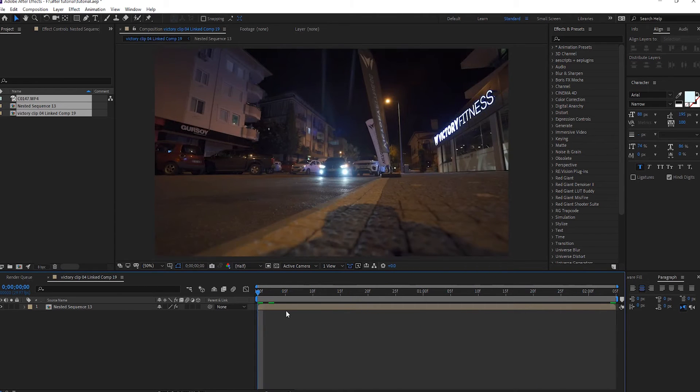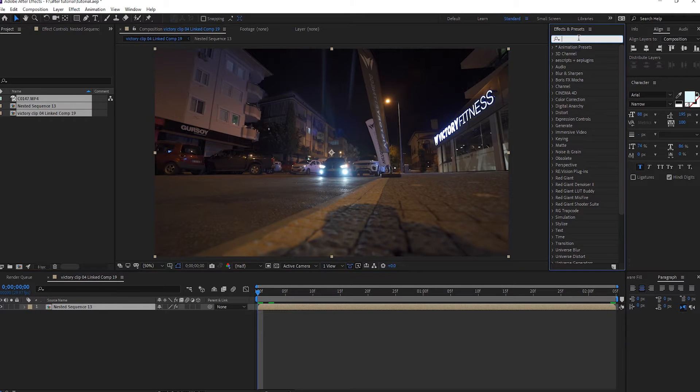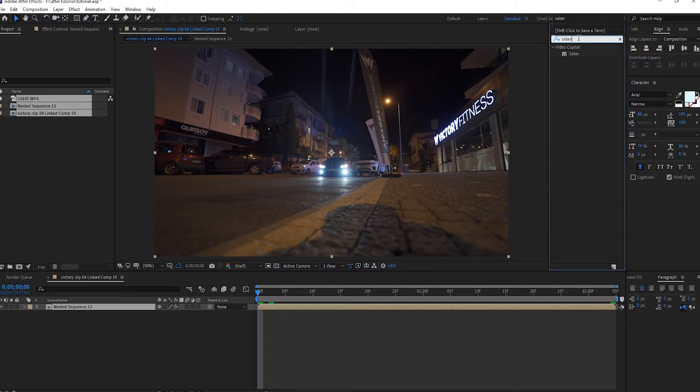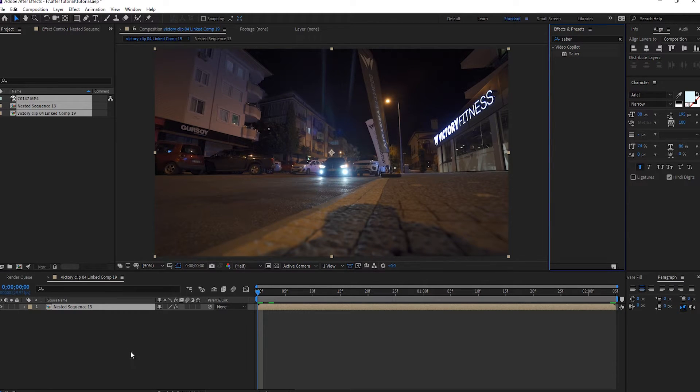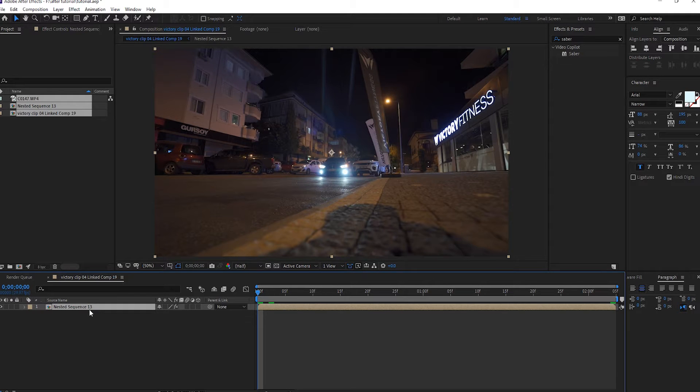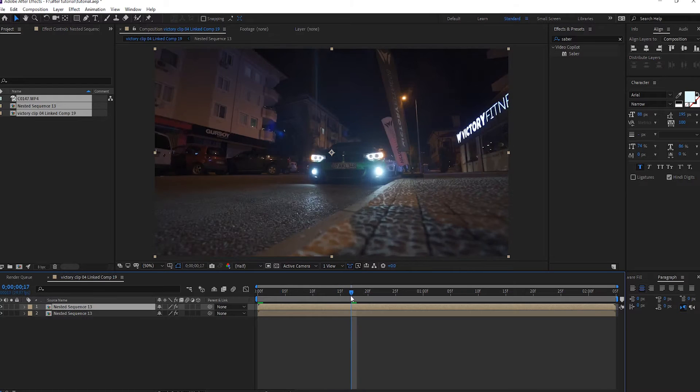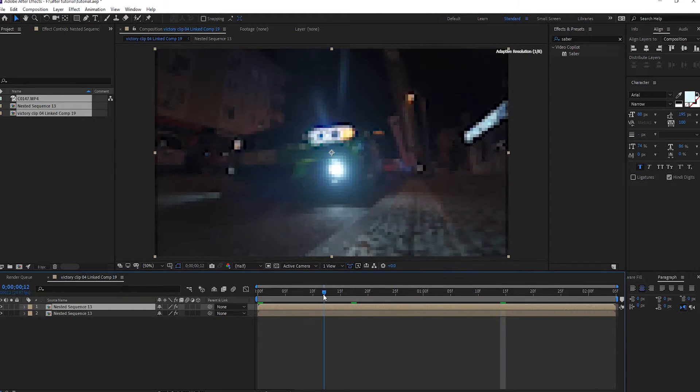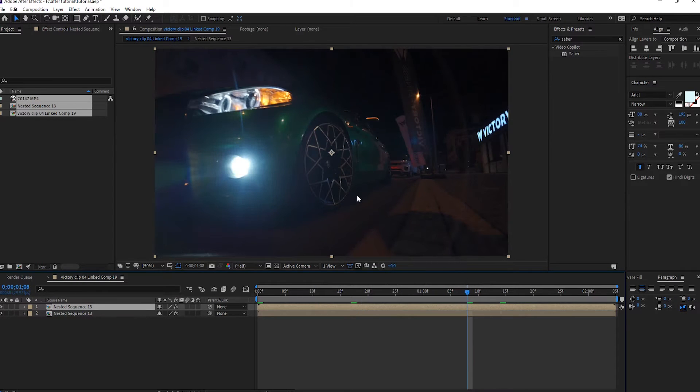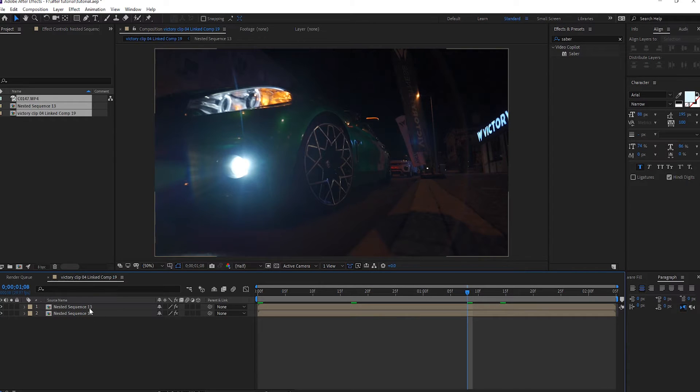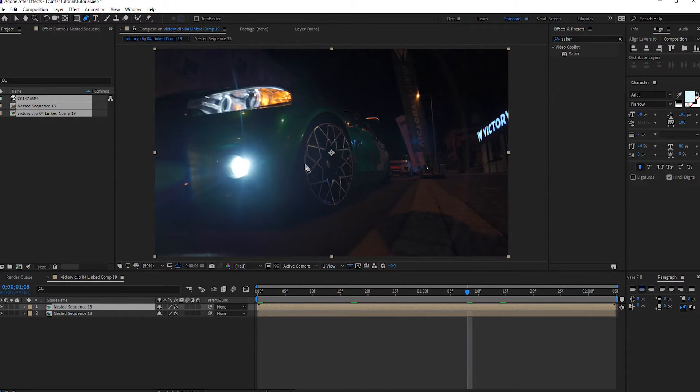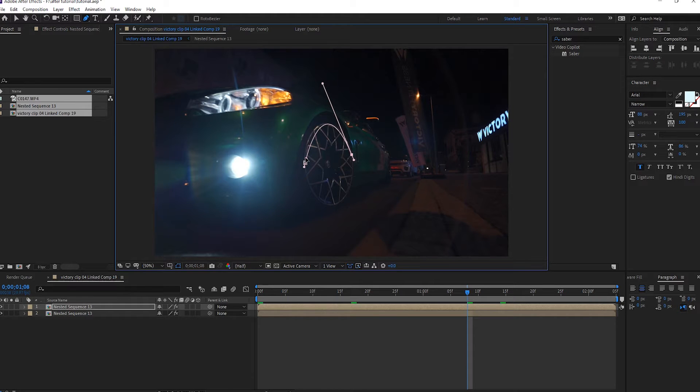For this we should use Saber. Duplicate this, make a path from this. Click on the footage and select this tool and draw a path around the object, like this.